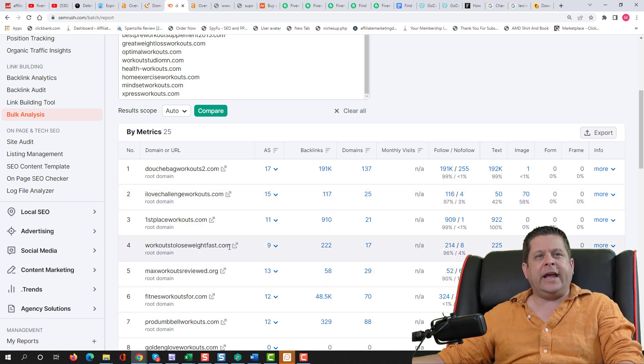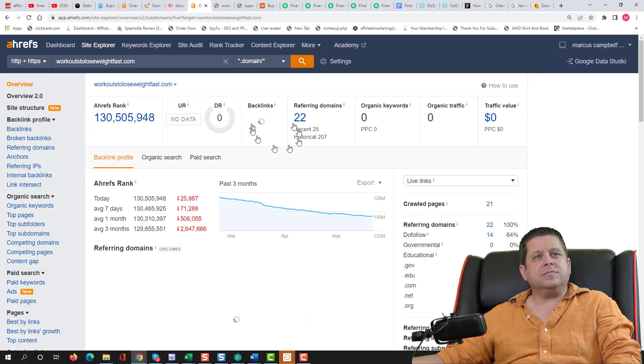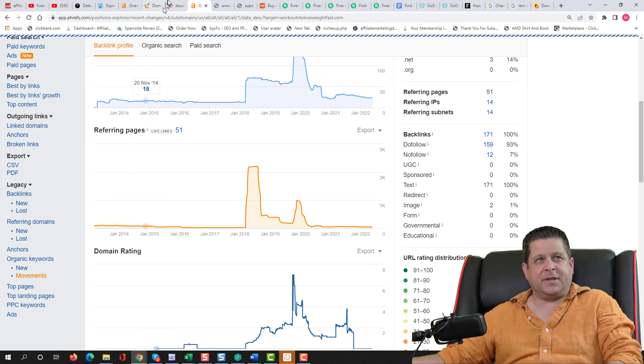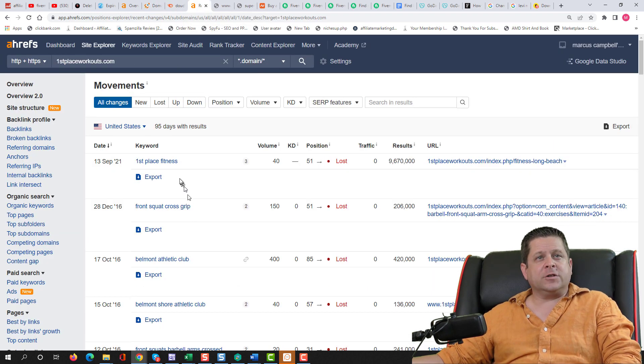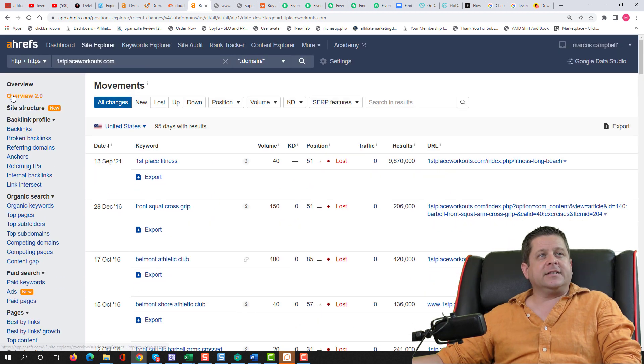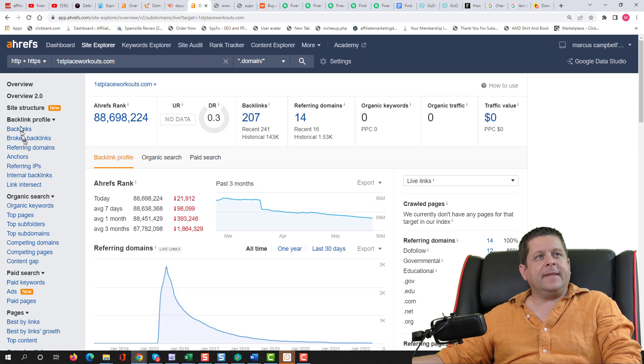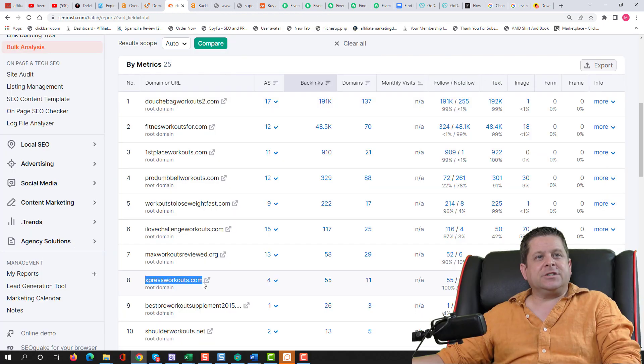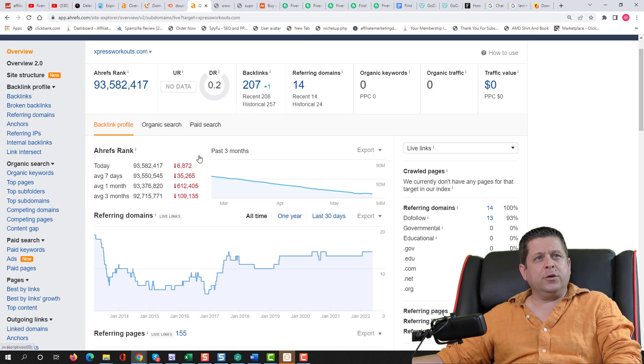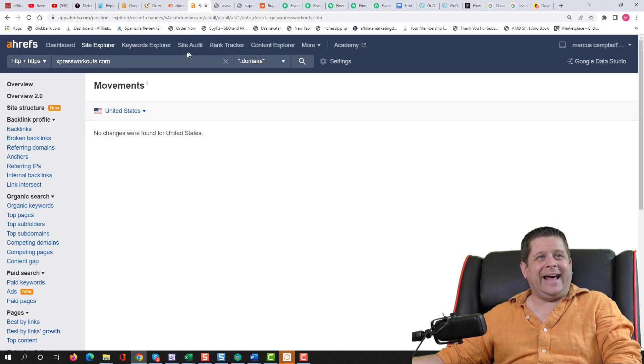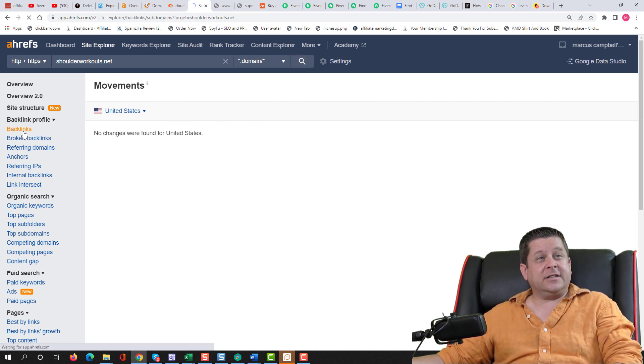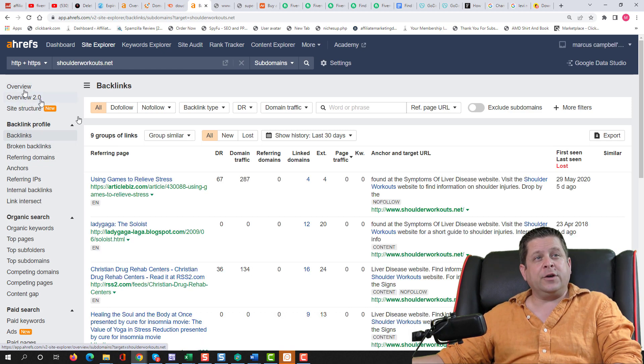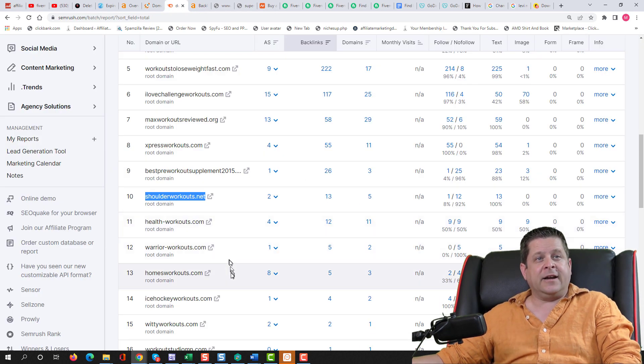Workouts to lose weight fast. 222 backlinks. Let's see how it looks in Ahrefs. Not looking too good. Let's take a look at the movements. We might skip this one. Yeah, I'm probably going to skip this one. We could take a look at first place workouts, first place fitness, cross grip. It's got some rankings, which is a good sign. Let's take a look at the overview. Looks okay. And the backlinks look like a bunch of garbage. Next, express workouts. It's got some workout type backlinks. Overviews not that great. Movements non-existent. Shoulder workouts.net. This is actually pretty specific, so it should have some recent rankings. Actually doesn't. So telling me they didn't do much with this site. Let's take a look at the overview and everything. Looks like a bunch of spam and garbage.